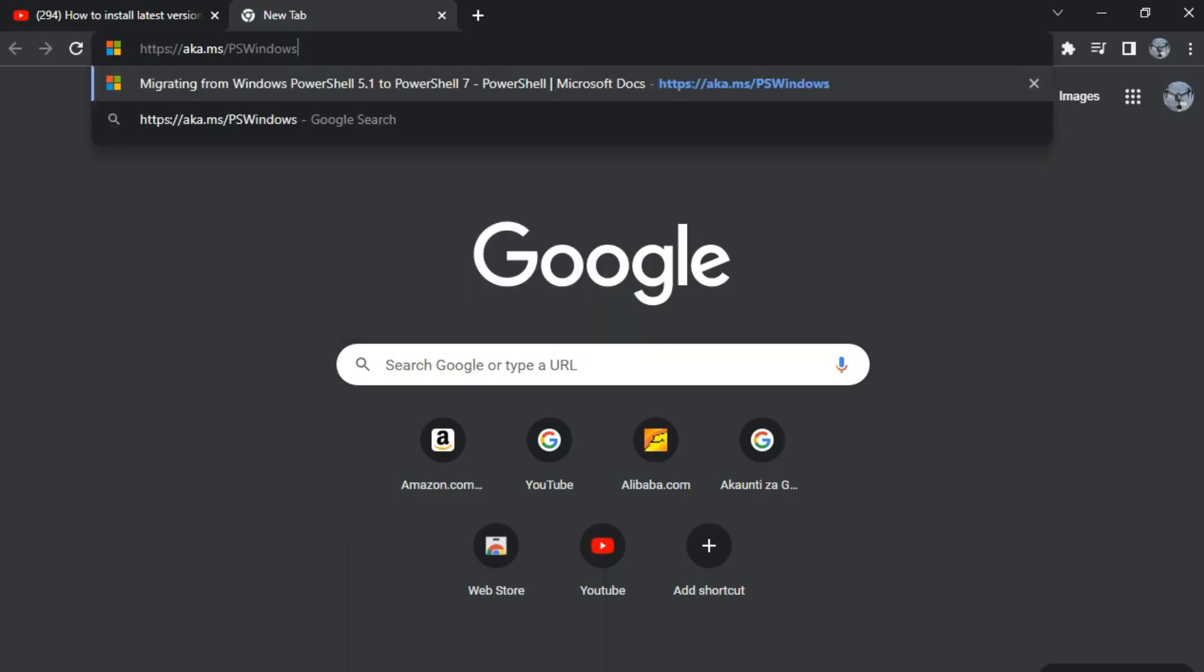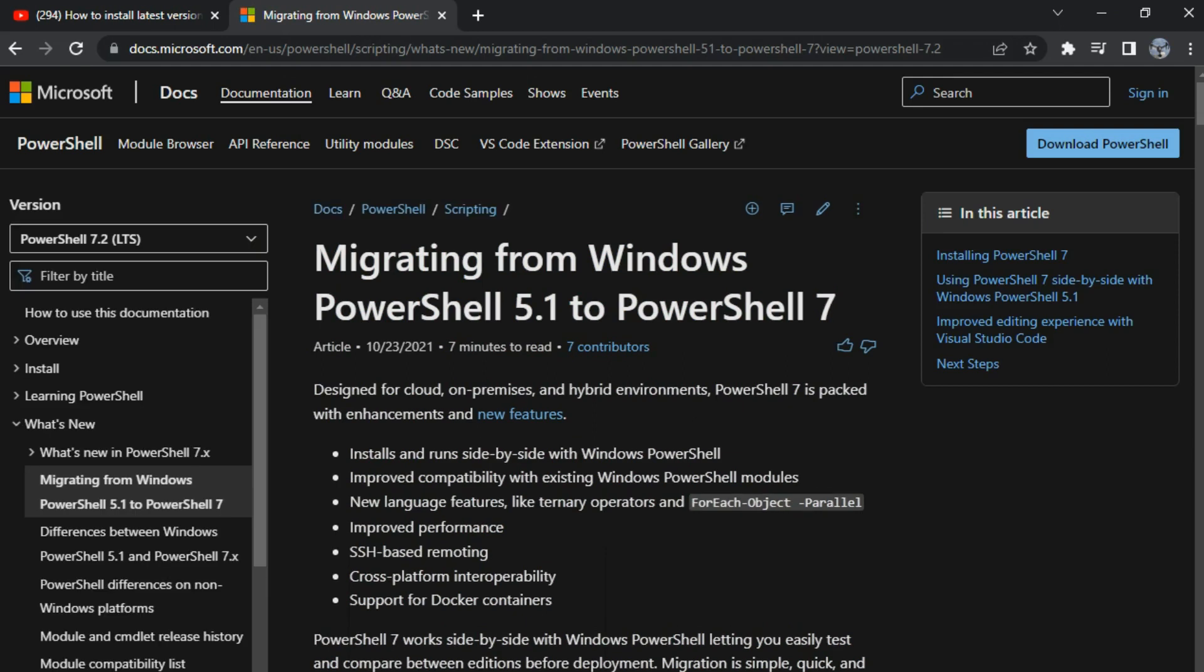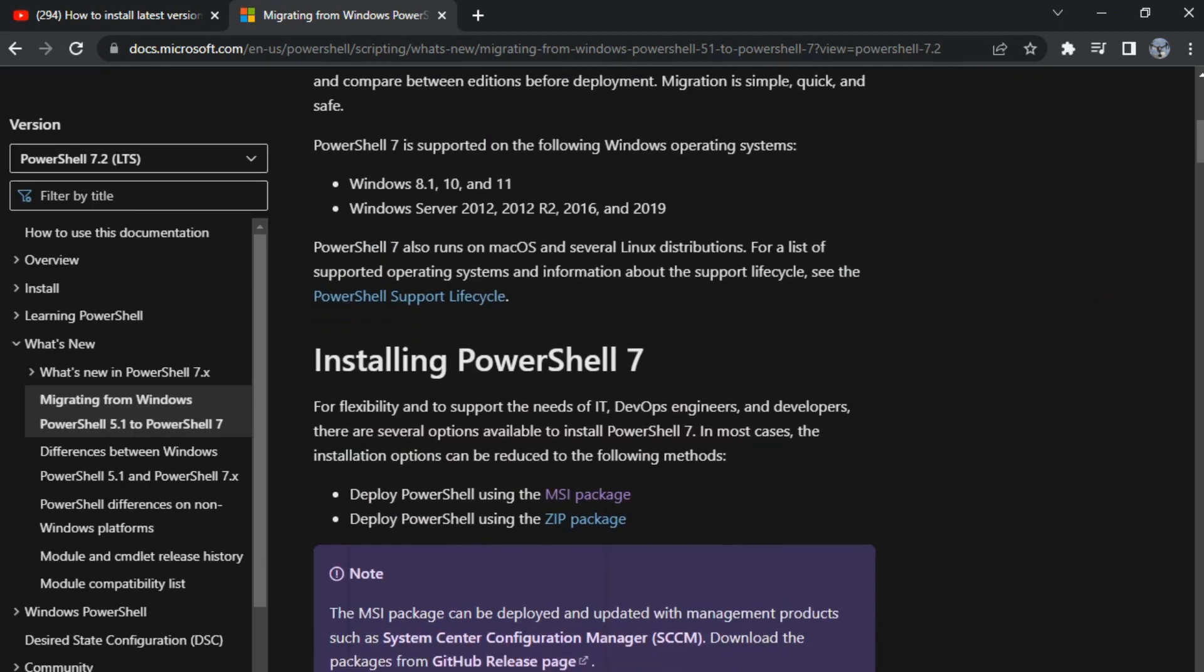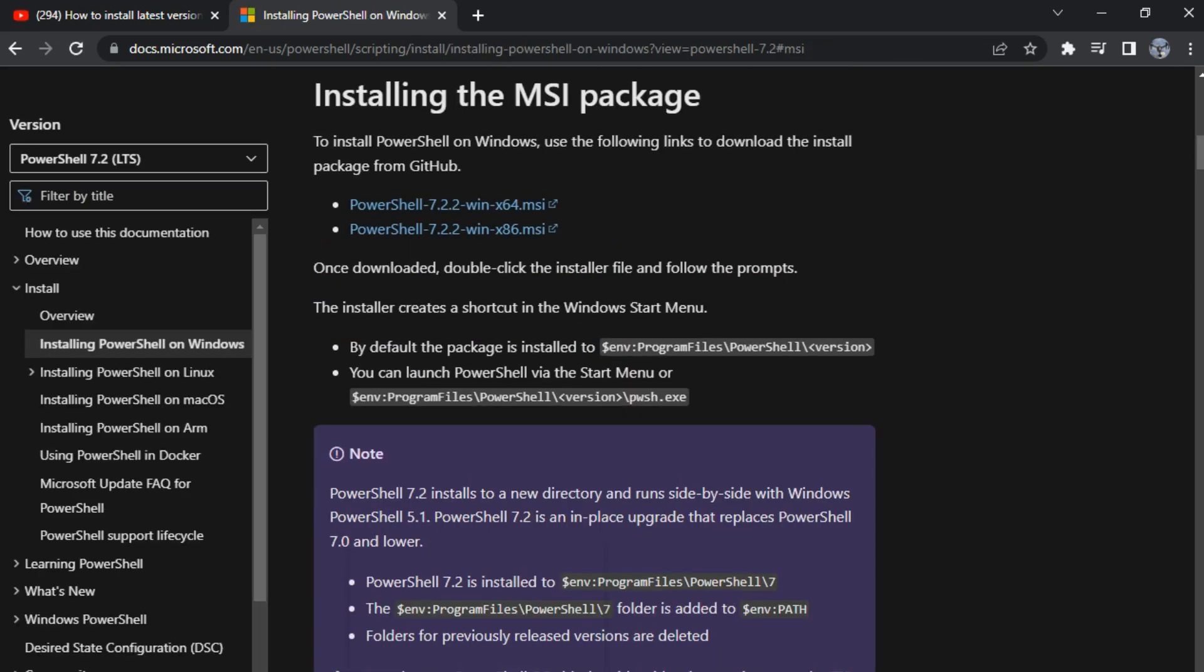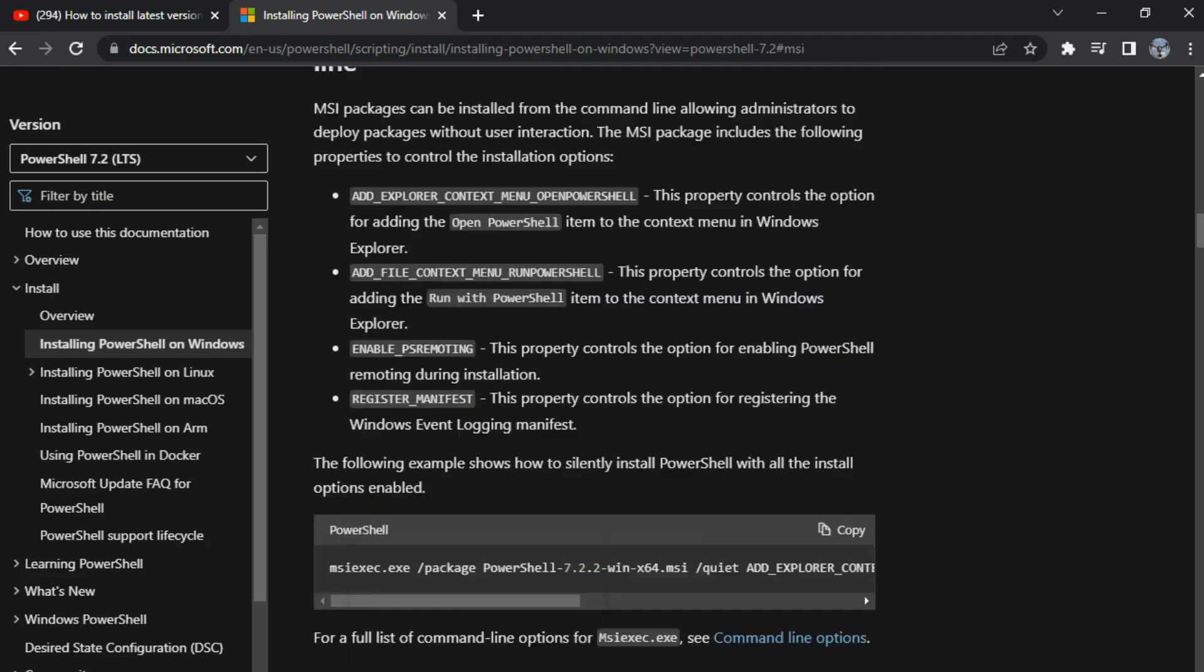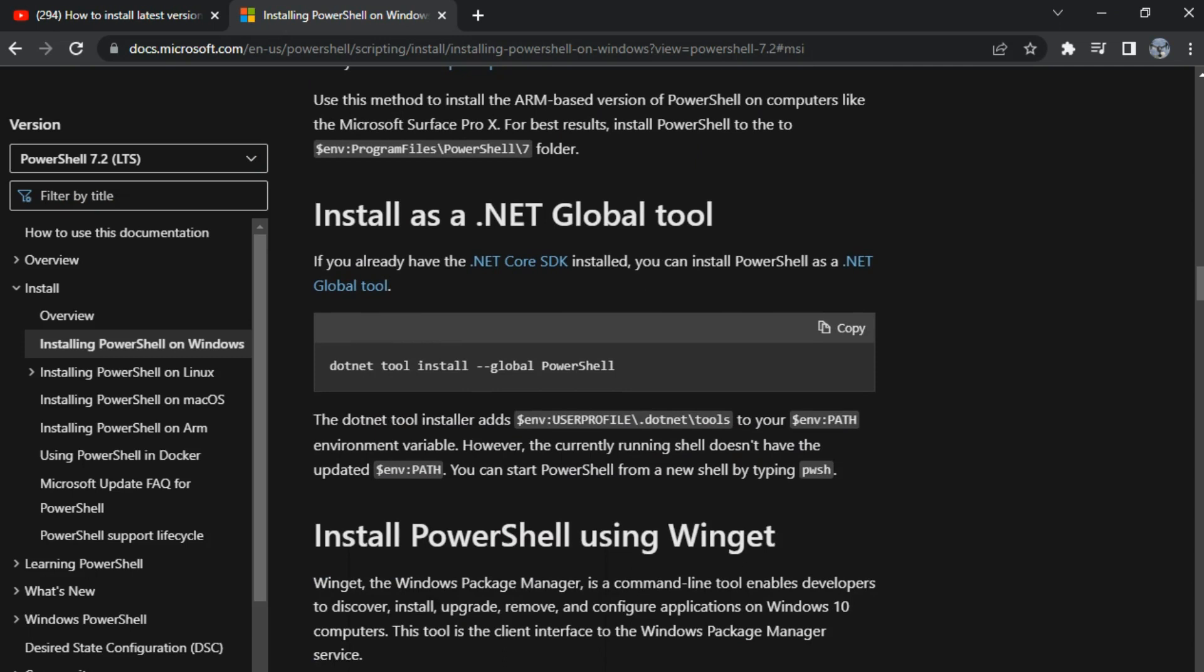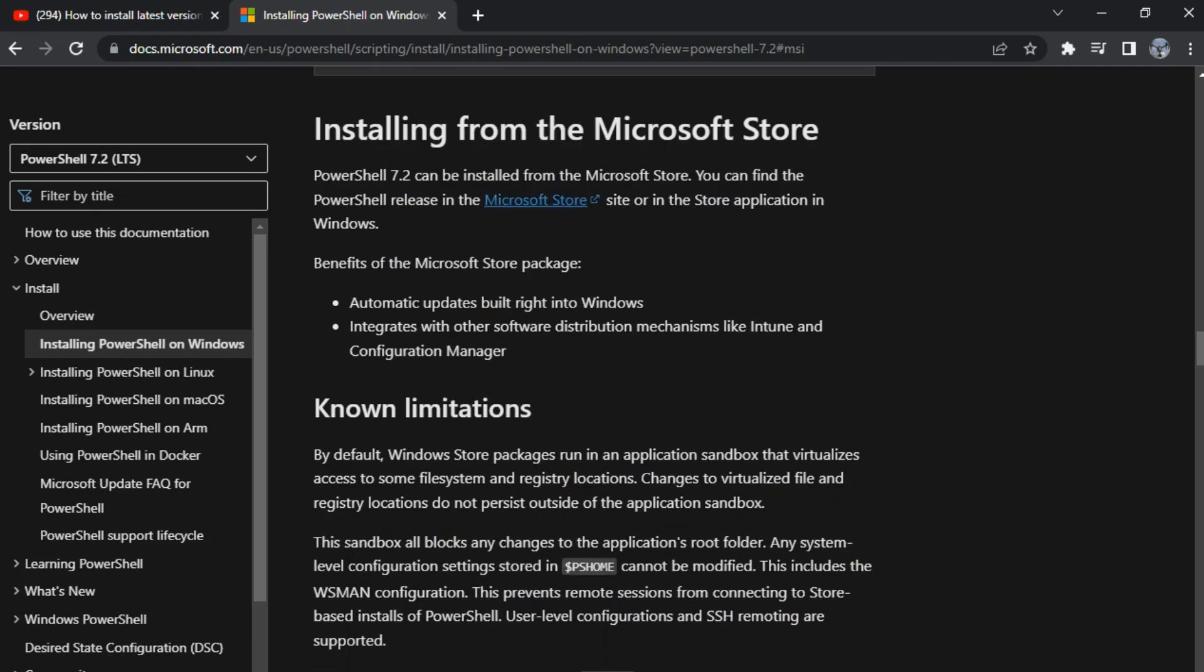I'm pasting the link now and logging into the official Microsoft website to download the latest PowerShell software, which is 64-bit for Windows 11 or Windows 10. Choose according to your operating system. I'm going to download and install PowerShell from the official Microsoft website.